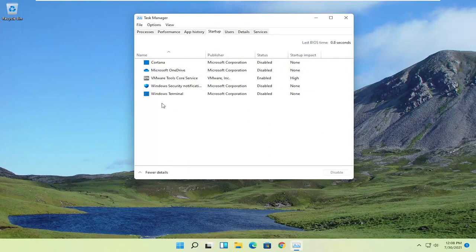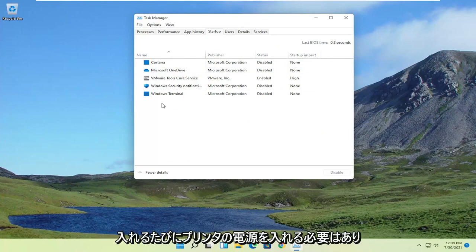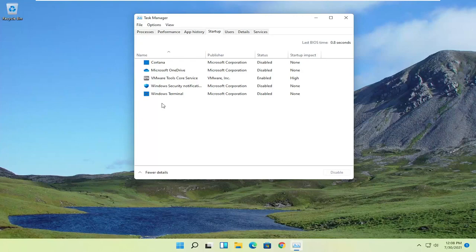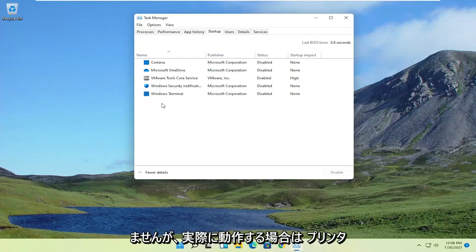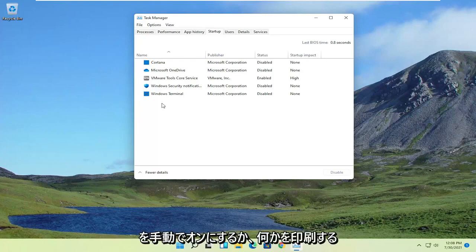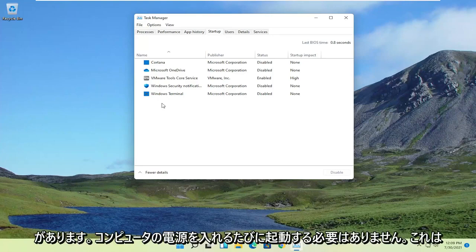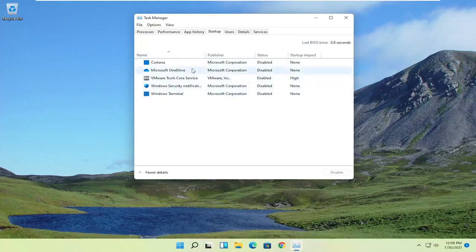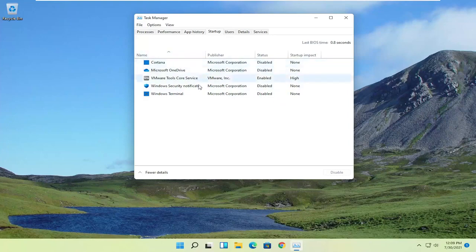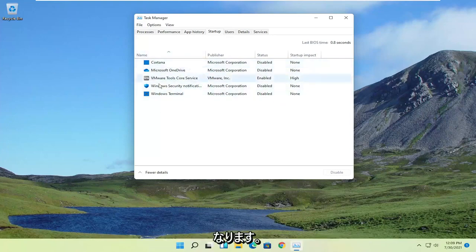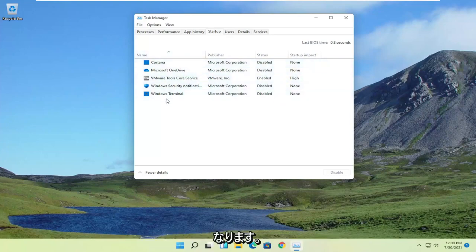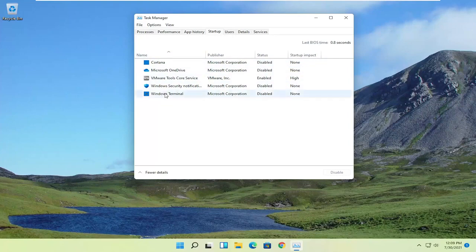So for example, you don't necessarily need your printer turning on every time your computer turns on. But if you do actually turn your printer on manually, or you go to print something, then the service should turn on. It just doesn't have to start every time your computer turns on. And that's a problem with a lot of startup applications in here, because they'll just be continuously running in the background, whether you're using them or not.